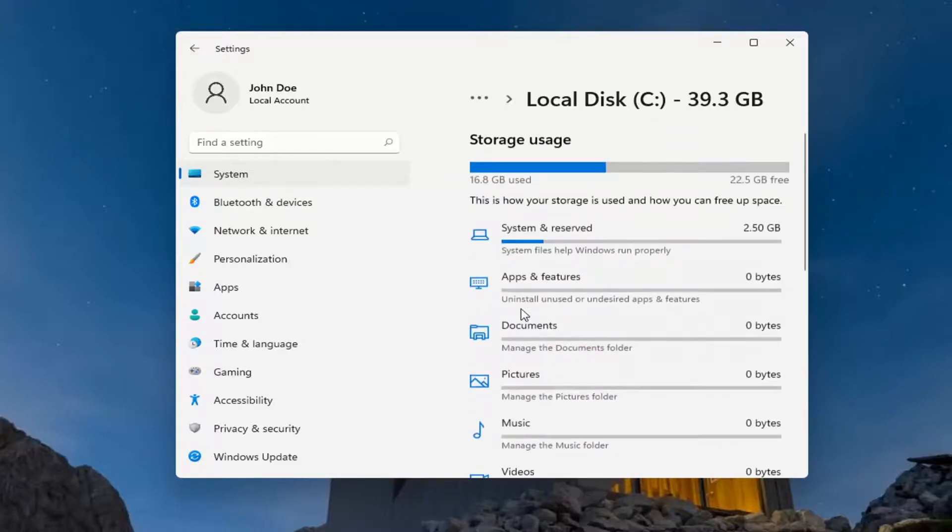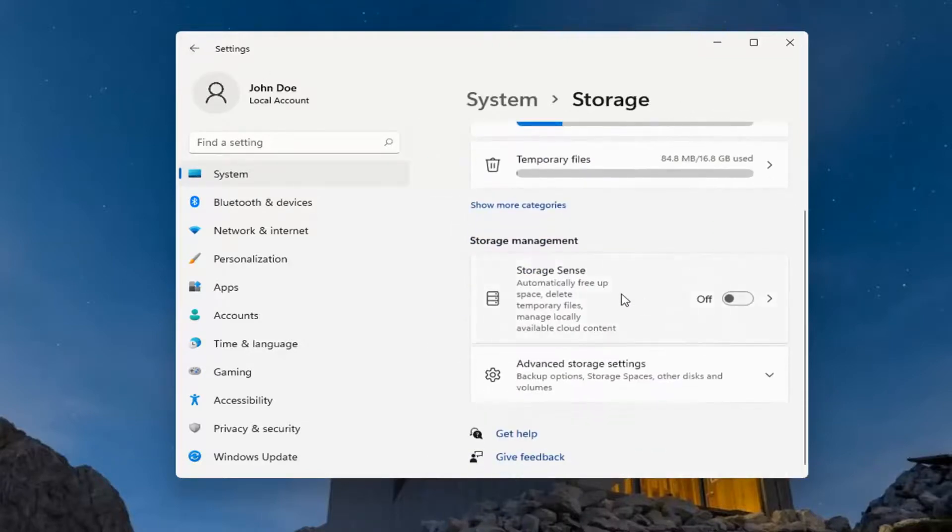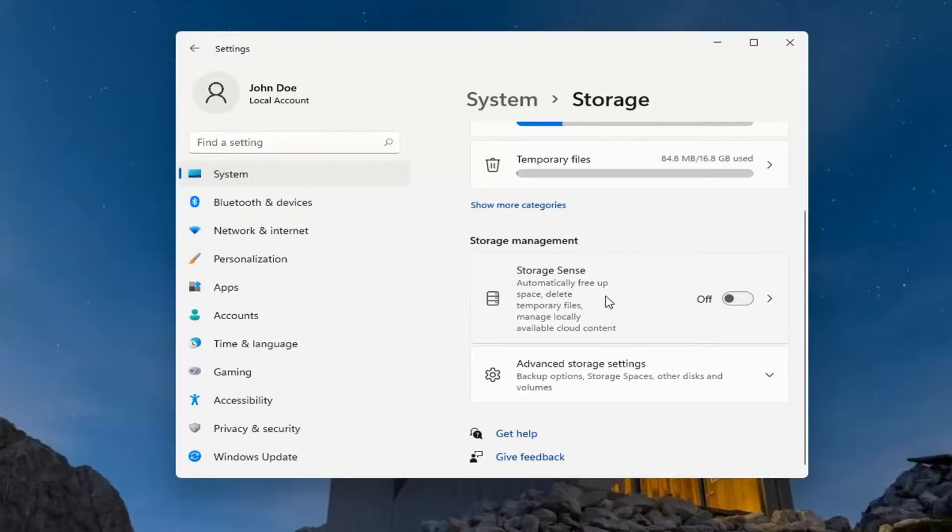That should give you a more accurate picture of your storage usage. One further thing: if you click the back arrow, you can also use Storage Sense, which automatically frees up space, deletes temporary files, and manages locally available cloud content.